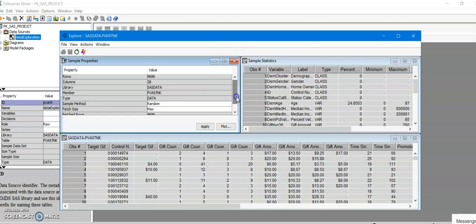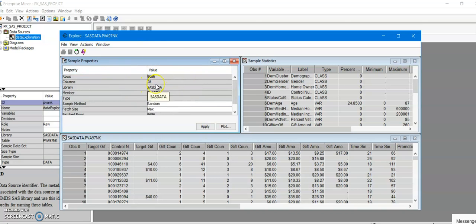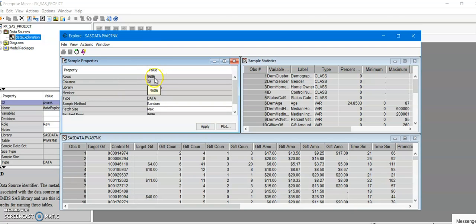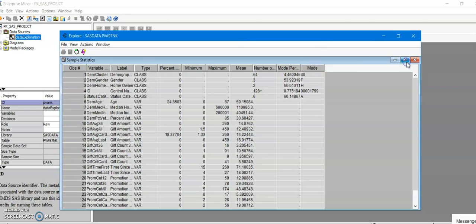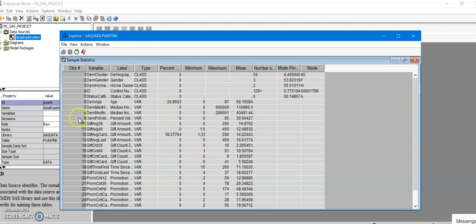Now that I have it, you would see this window over here gives you some basic information about your data set. This data set has about 9,686 rows, there are 28 columns, and this one over here is sample statistics. I have talked about what this sample statistics is all about in my other video.